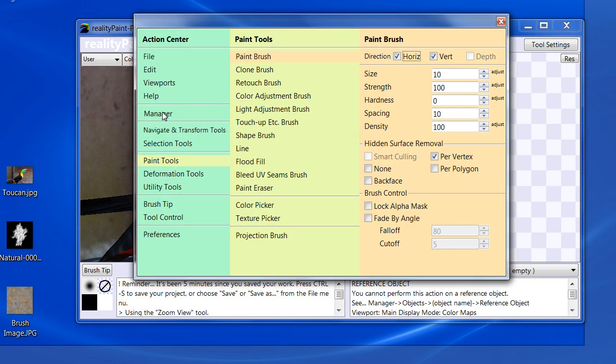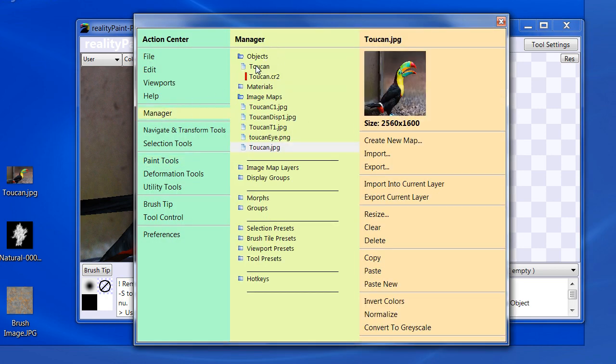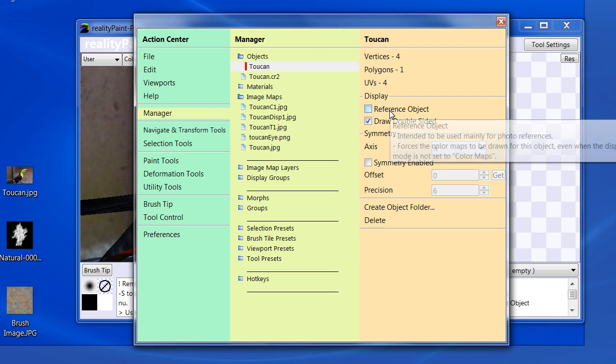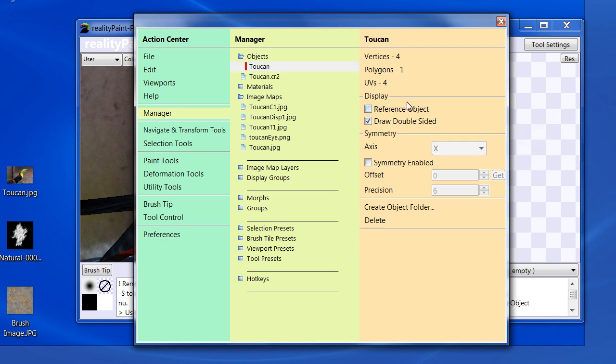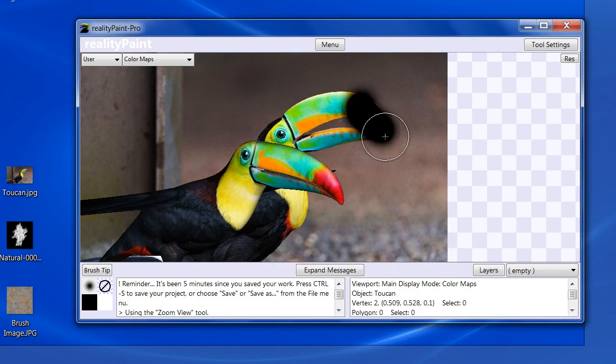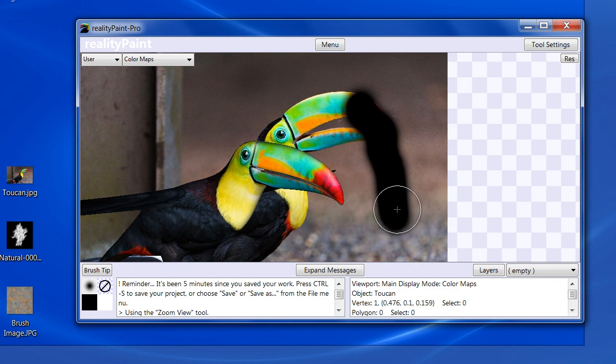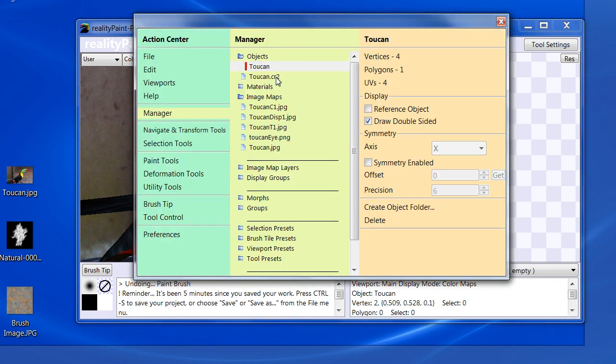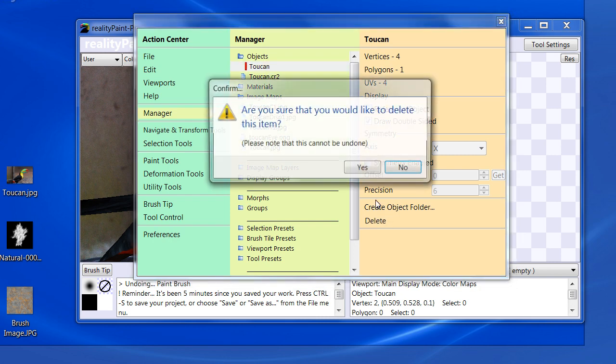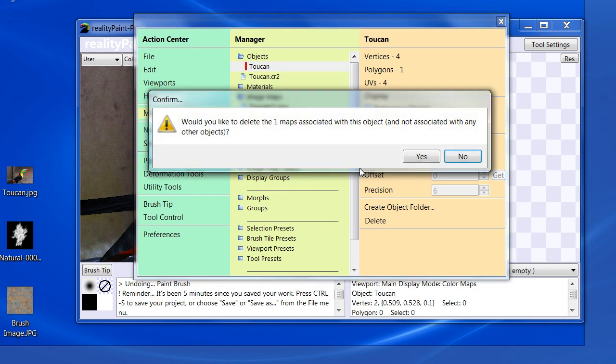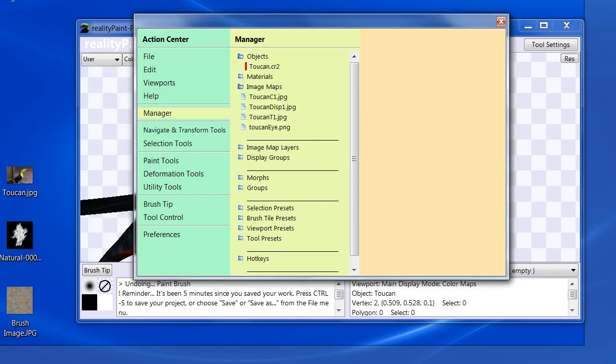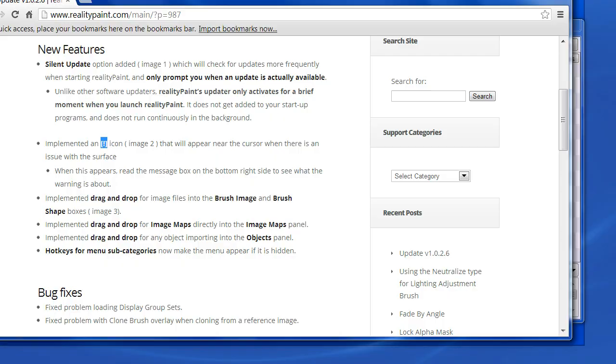So in this case, if you really do want to paint on it, you would select toucan reference object, uncheck this here, and then you're going to be able to paint on it. Okay. So let us delete this guy. Now let's get on to our next point.